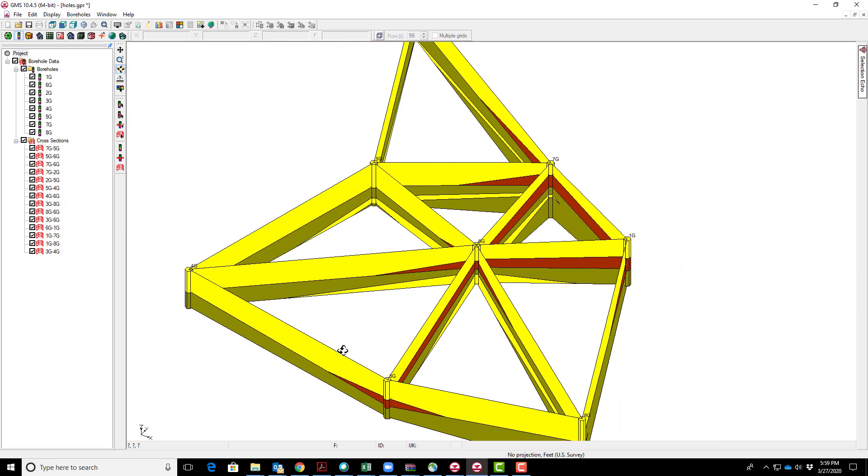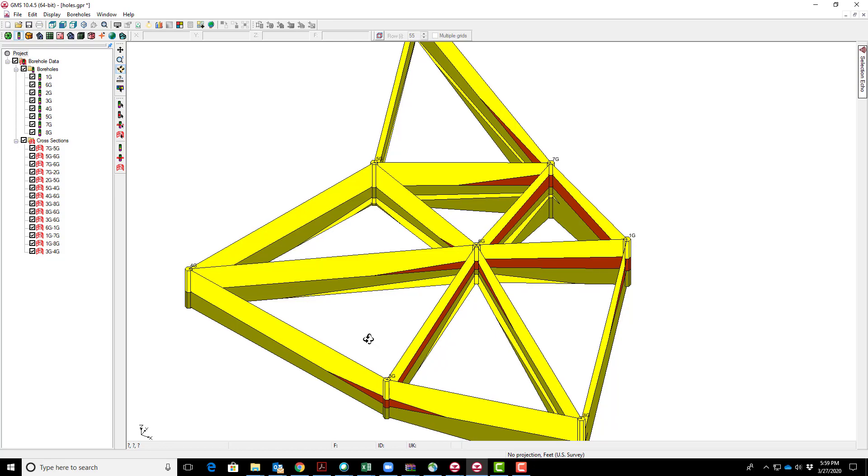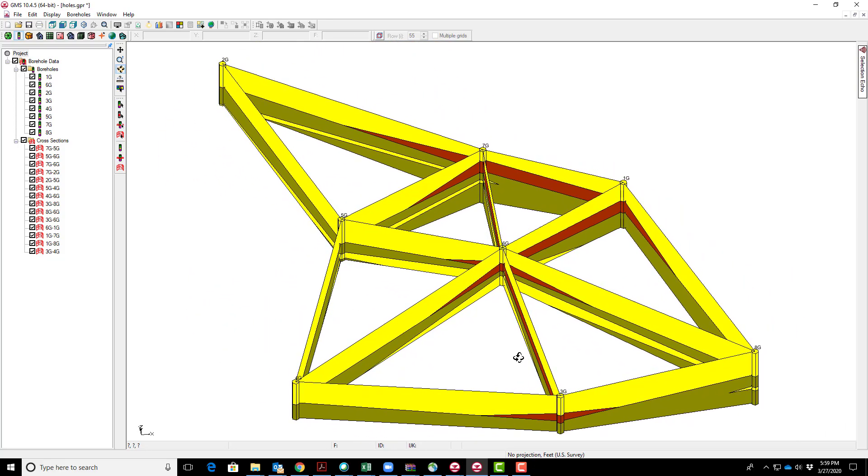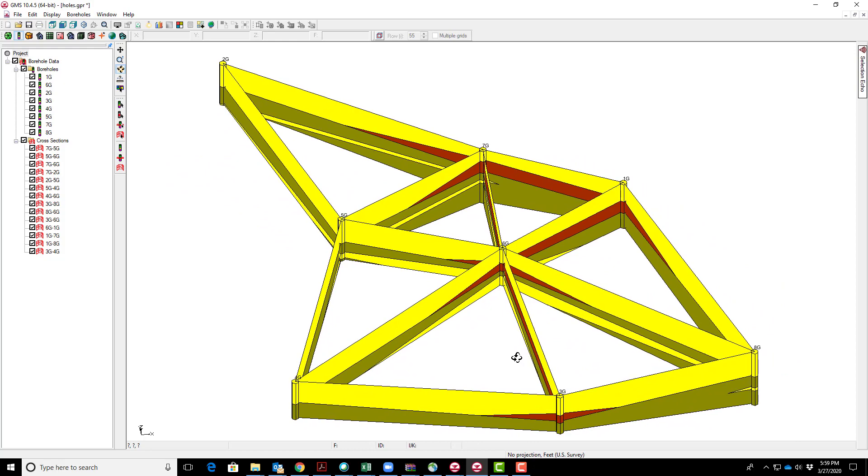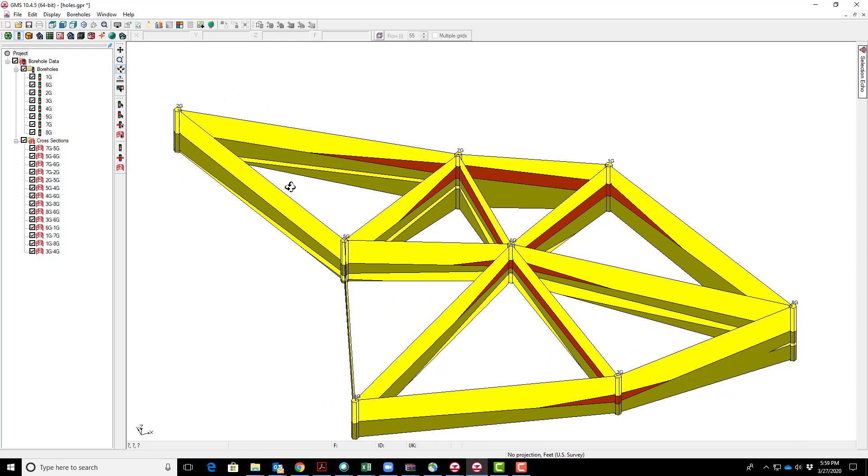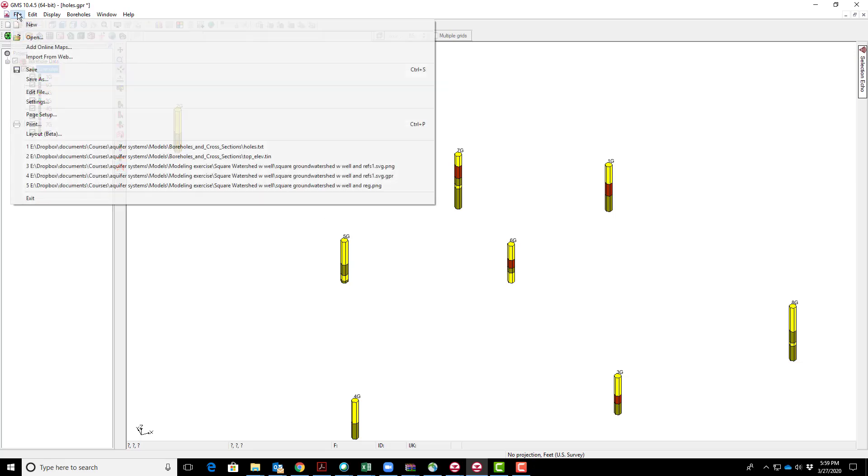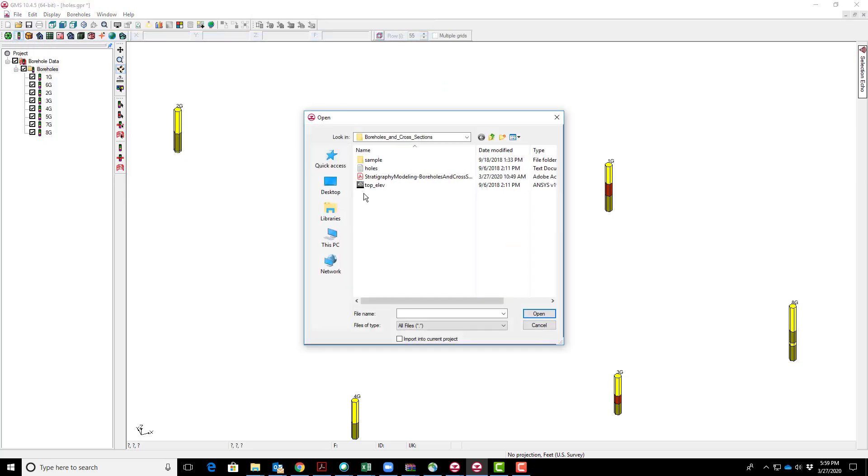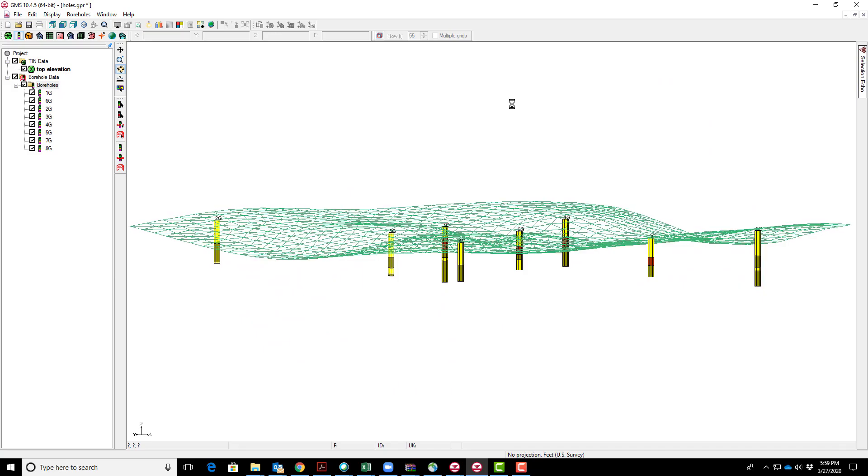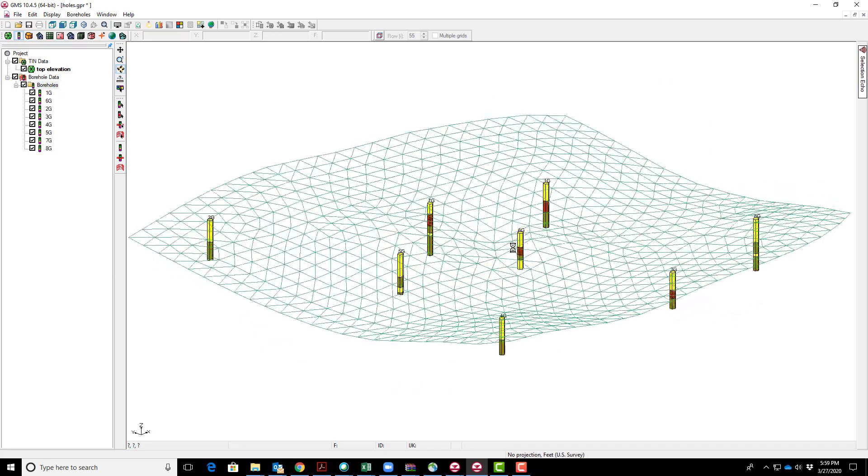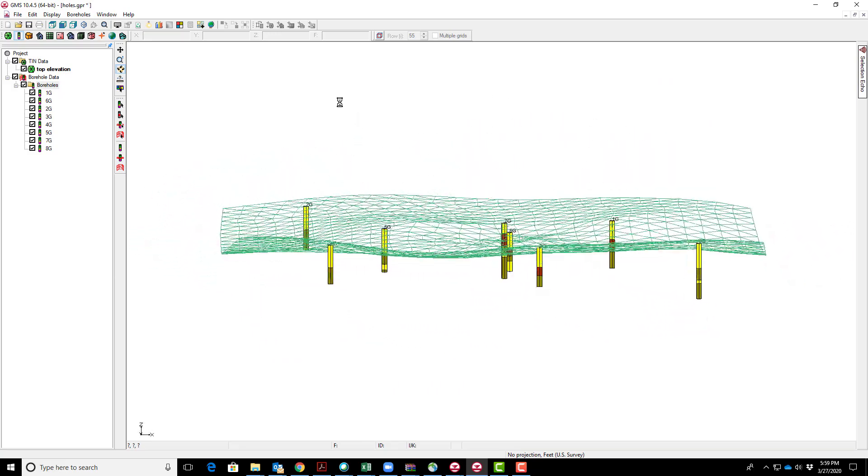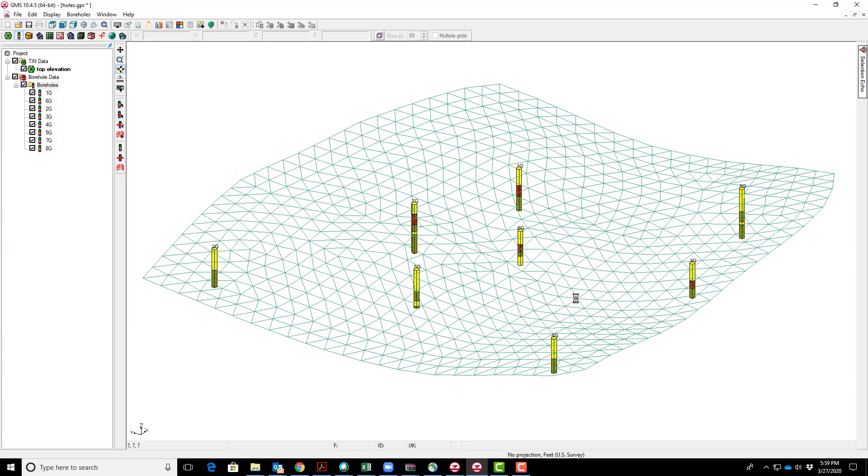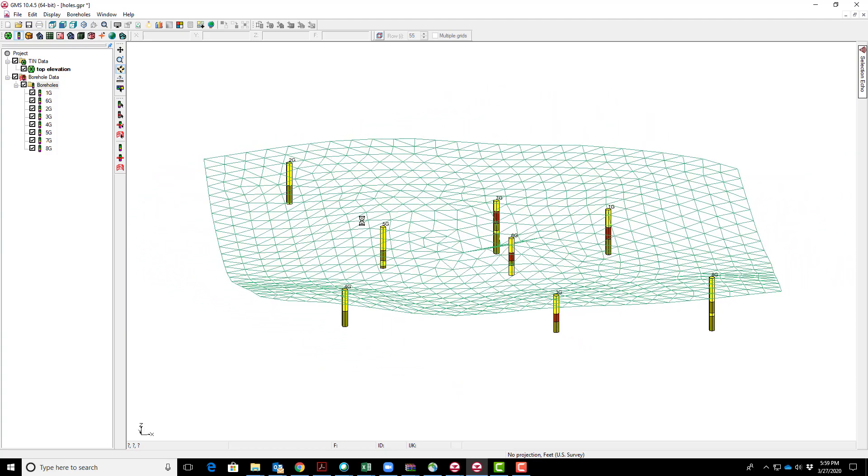We want to try doing a couple other things that might give better control over the correlation. First, delete the cross-sections. Then I'll tie these boreholes to a topographic surface by opening the top elevation file. It'll come in as a TIN—this is the upper surface. You can see boreholes are lined up pretty close, but here's one that's off by just a little bit.